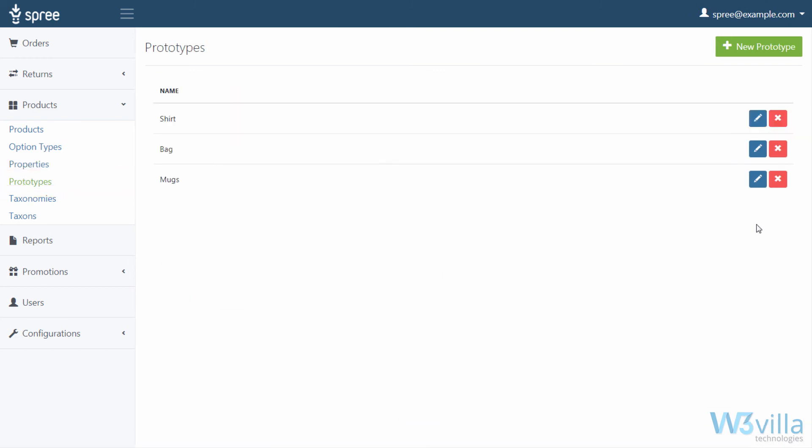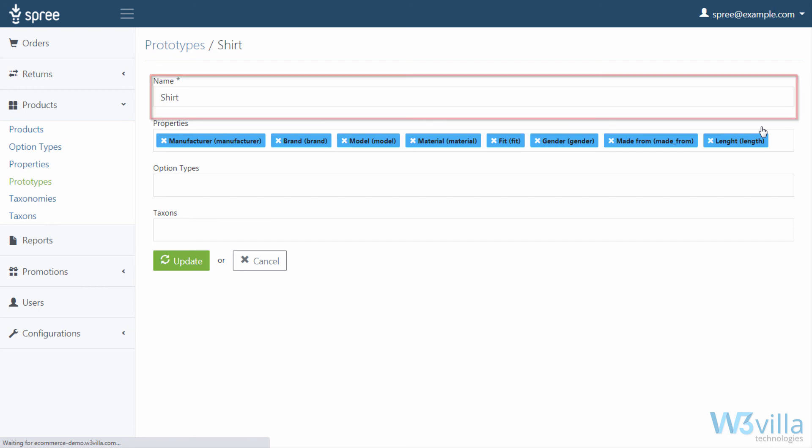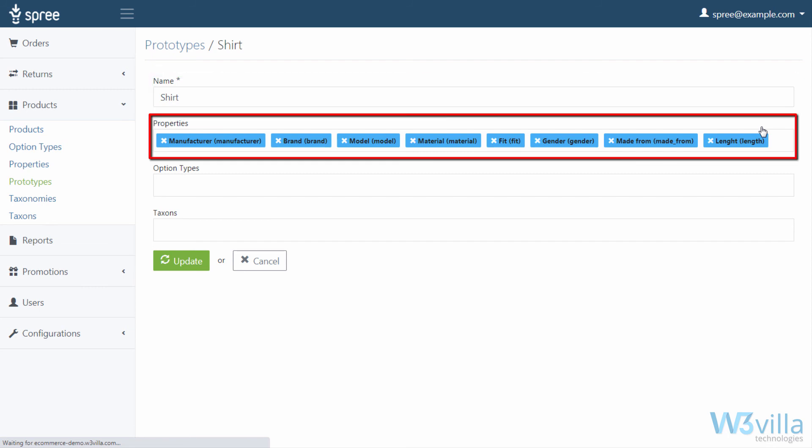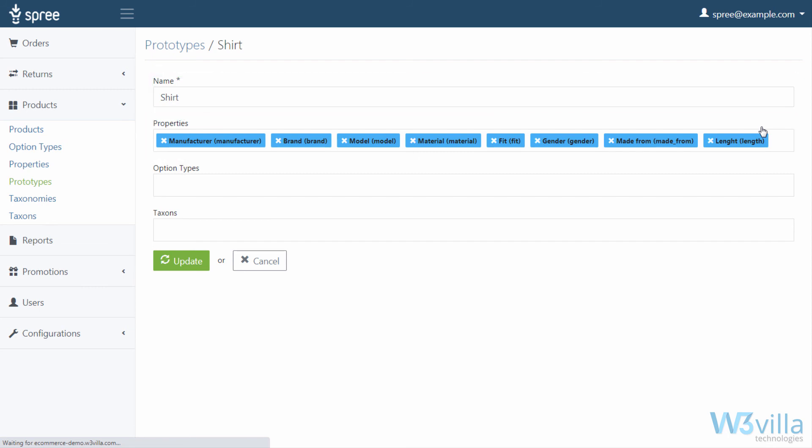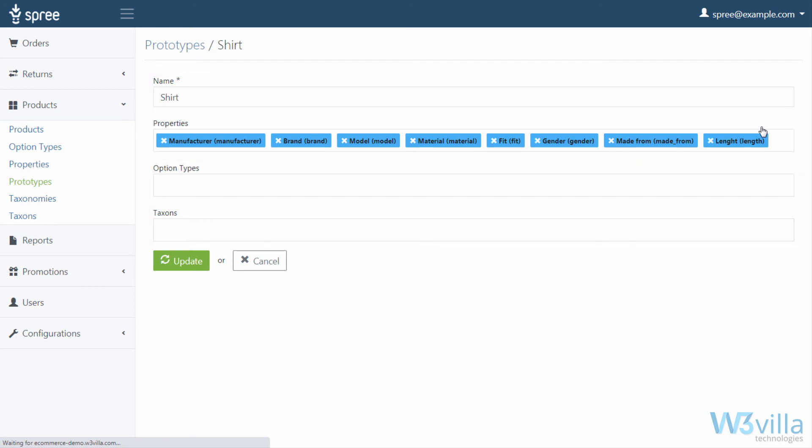Next, prototypes. Prototypes help you create a set of predefined product option types and properties. This comes in handy when you want to list a new batch of products with similar product properties and option types. This saves you the hassle to add this information from scratch. As you can see, when we click on edit option in the prototype, you can see the name of prototype, its selected properties, option types, and taxons.